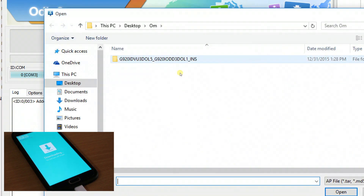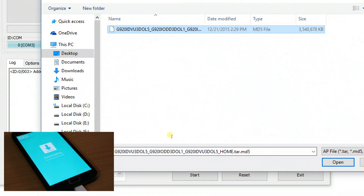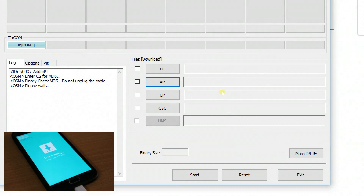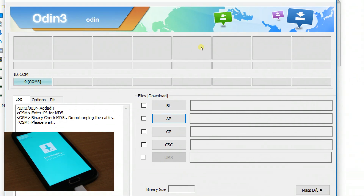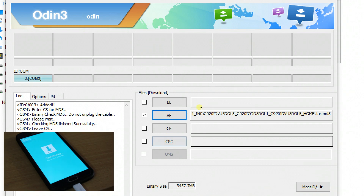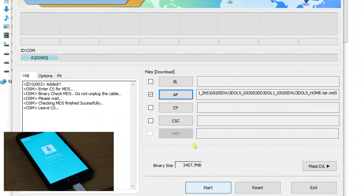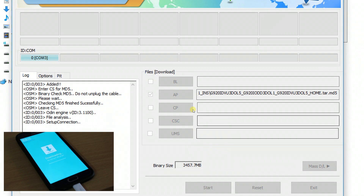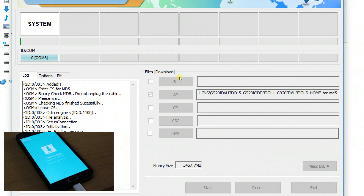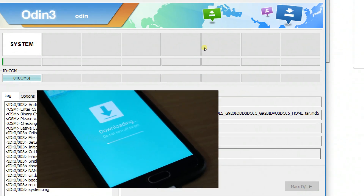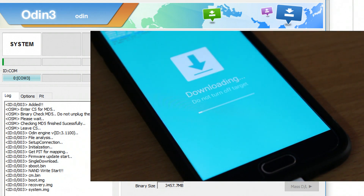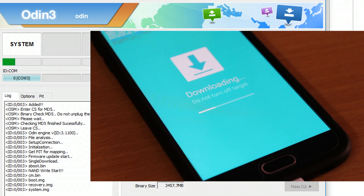Now select AP and navigate to the files you extracted previously. Make sure the file ends with .r.md5 at the end. When you open this file, Odin will show a message saying 'not responding' — don't worry, it might take time to load since it's a very big file. Now you can see it's successfully added. Click on Start and Odin will immediately begin flashing the ROM to your GS6. Make sure you have downloaded exactly the correct ROM for your device, and don't use ROMs meant for other devices as that might cause a failure.